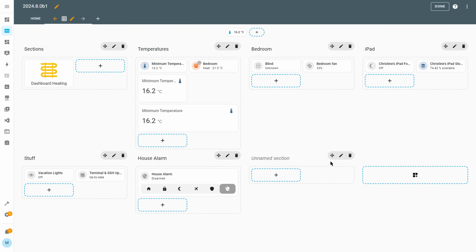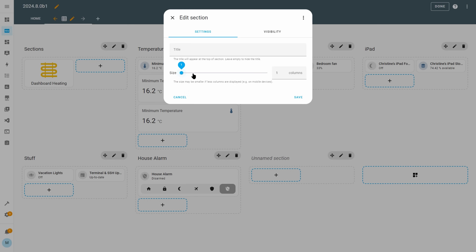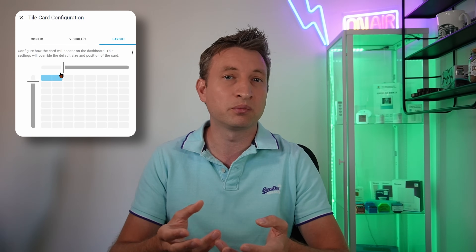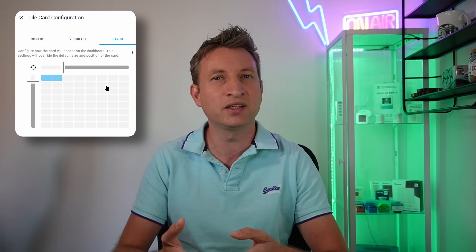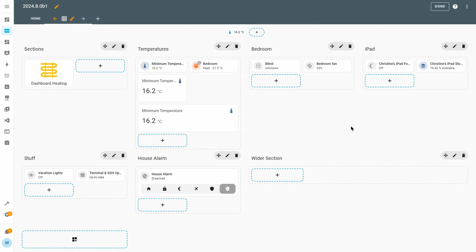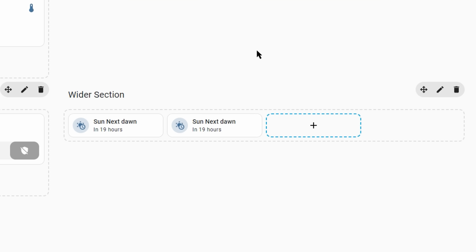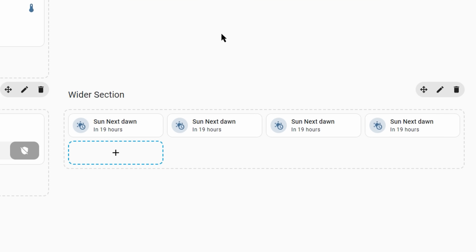If you click the pencil icon next to the section you'll see a new size option. You could debate whether the word 'column' is the best terminology here, but either way it basically means that one is the default width and two doubles the width of the section. I'm going to use the word 'blocks' for my example — so if you set the column size of a section to two, then you can fit a maximum of eight blocks wide. Currently a tile card takes up a minimum of two blocks wide, meaning you could have a maximum of four tile cards horizontally.